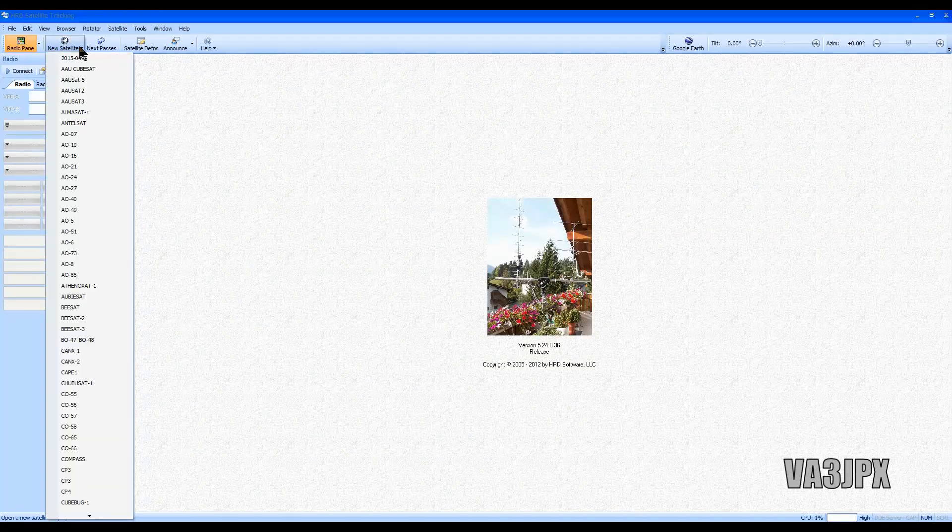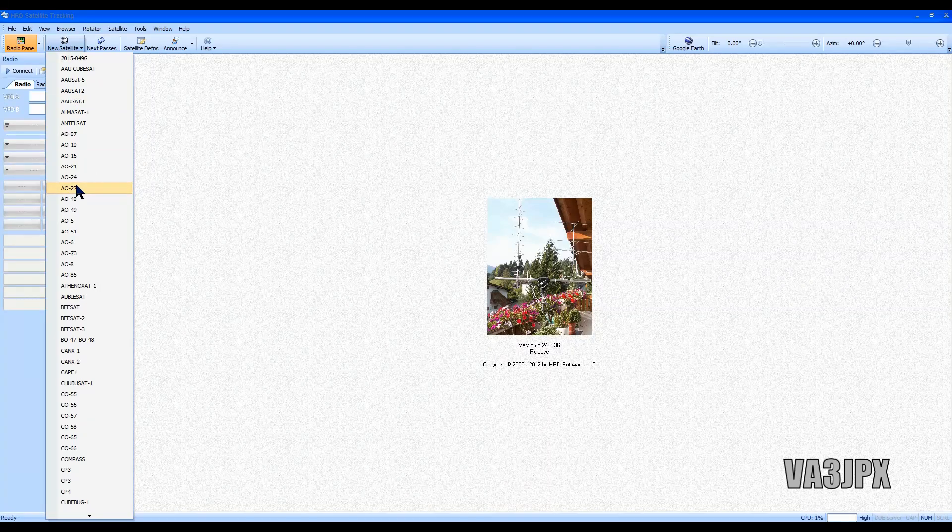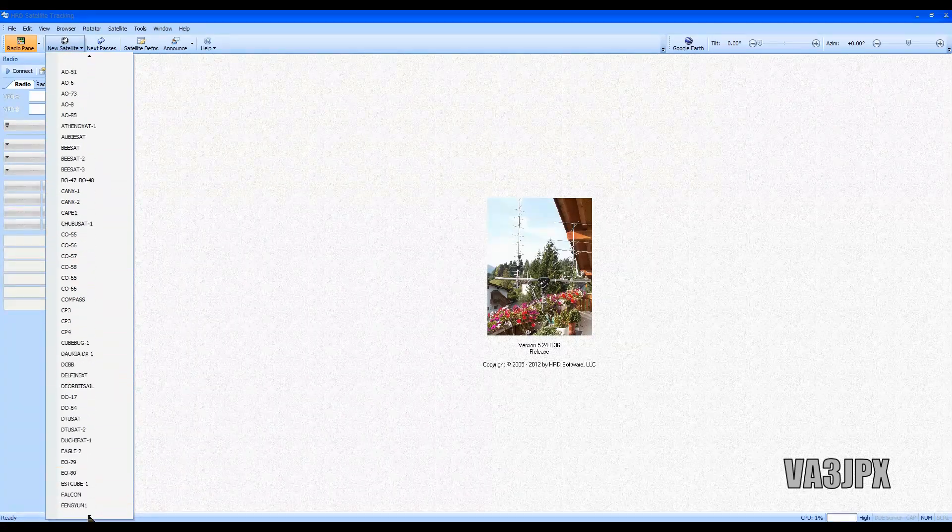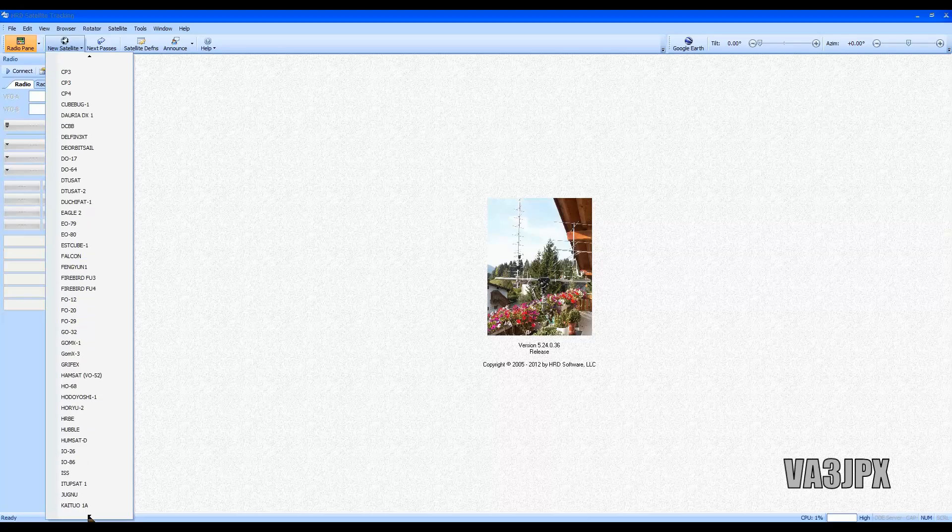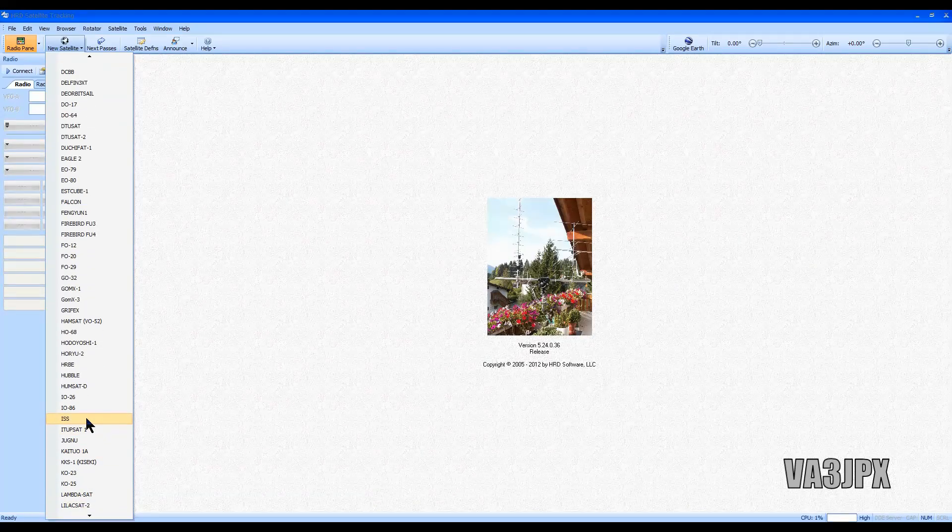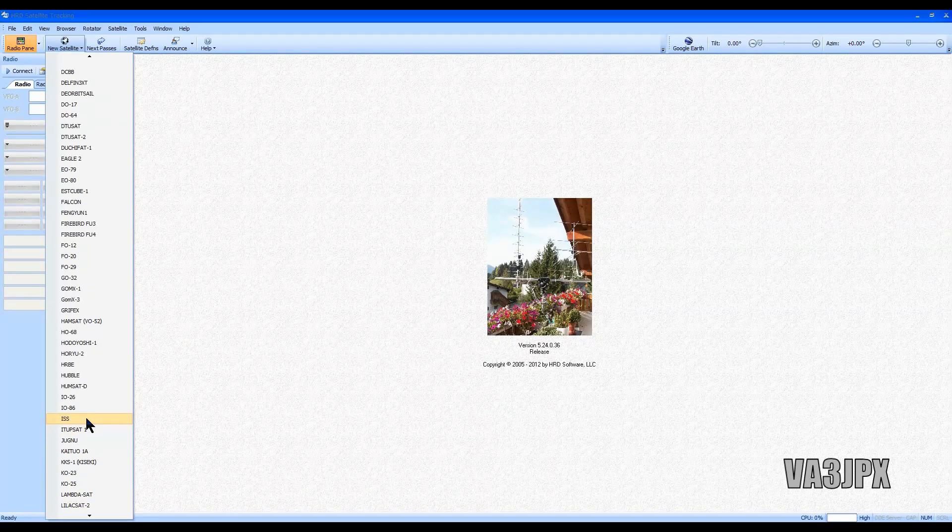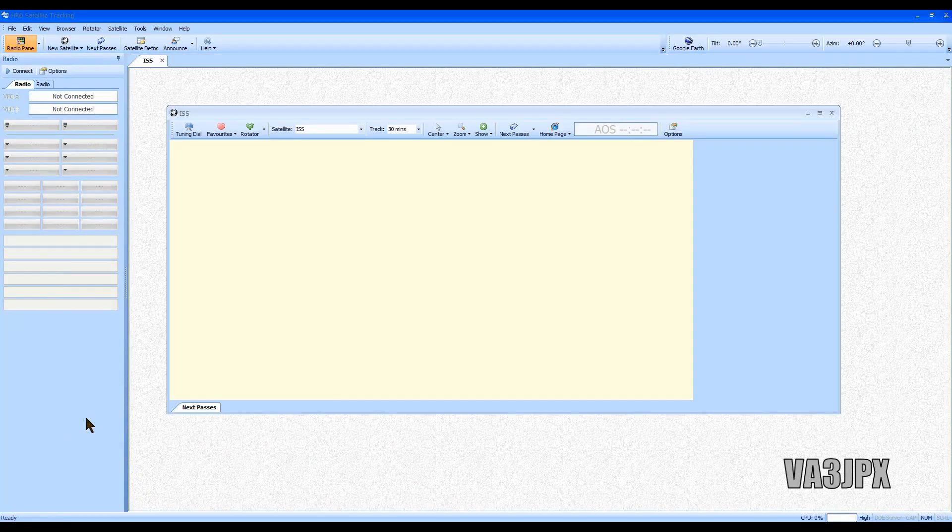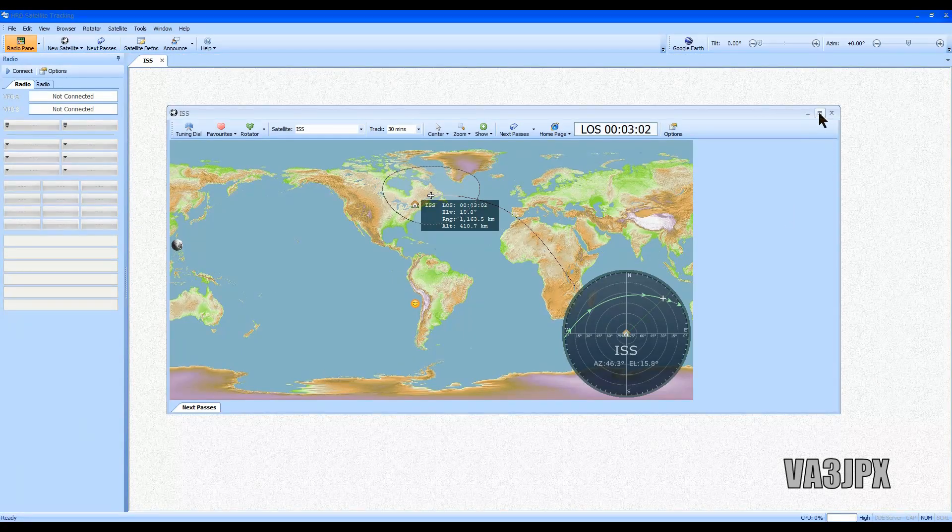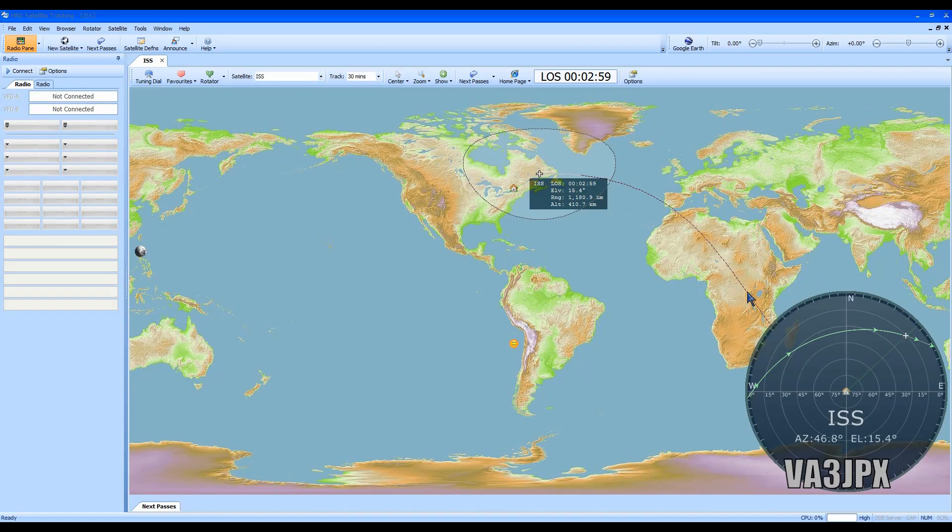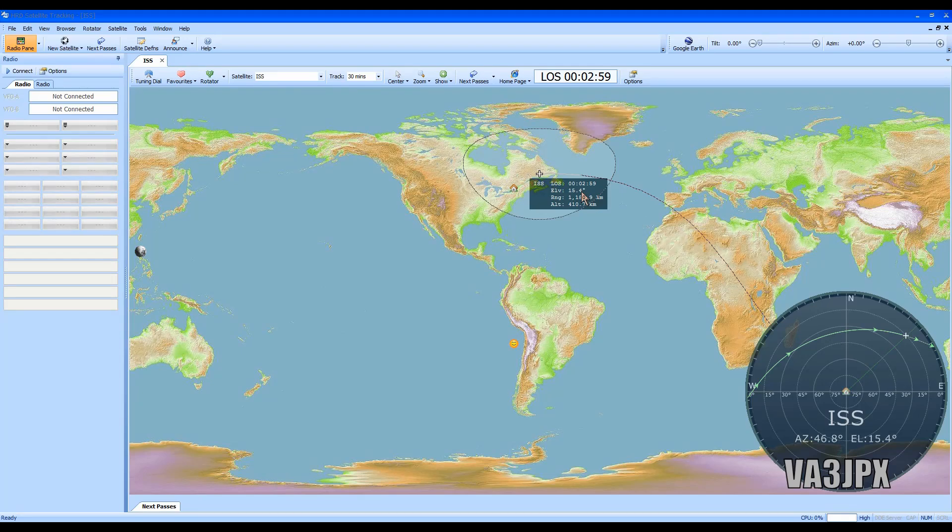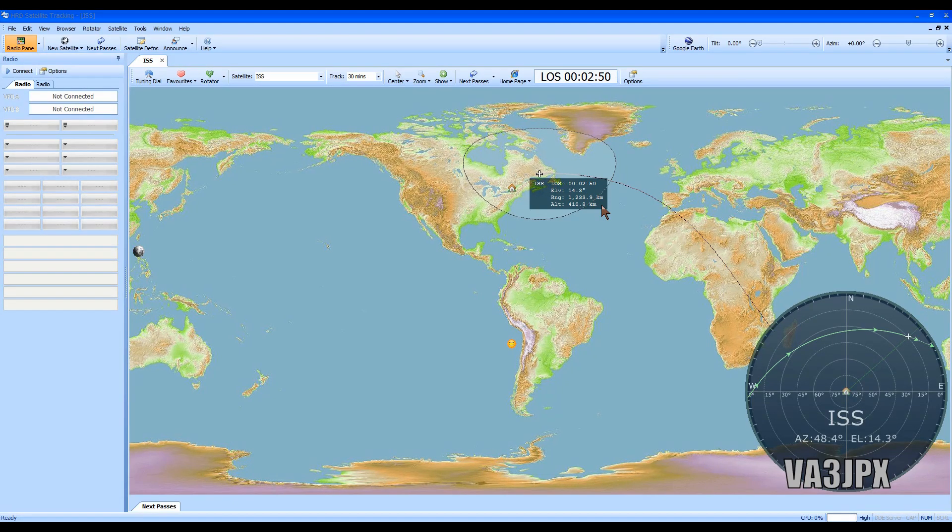We click new satellite and there's a whole bunch to choose from, but I'm just going to go to the down arrow here until we come across ISS, which is International Space Station. We will select it. I will maximize this window. Right now it's currently overhead, elevation of 15.4 degrees right now, and its altitude is about 410 kilometers.